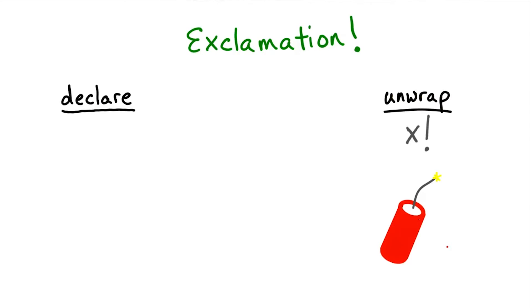Okay, nothing explodes, but it does throw a fatal error. There's no safe way to unwrap with an exclamation point. When you choose to unwrap with an exclamation point, you're saying that you want the program to crash if the value inside is nil. It communicates to your code readers that you're confident there will not be a nil value in the optional.